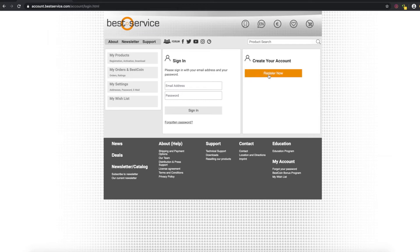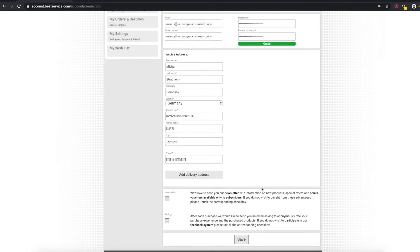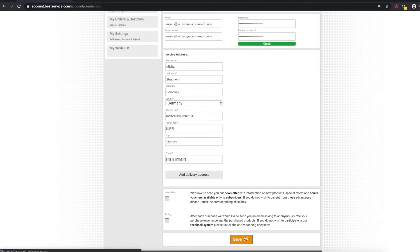If you don't, click on register now to set up a new account. Fill in this form with your correct information and then hit save.